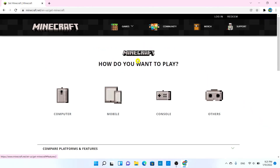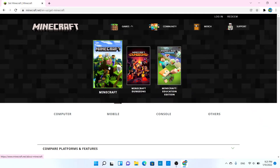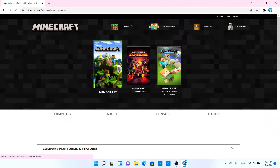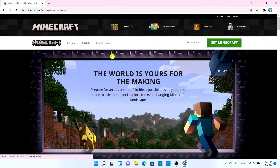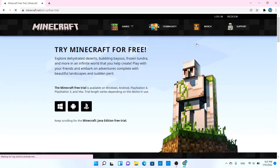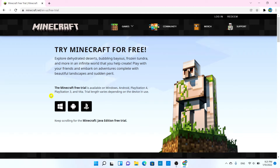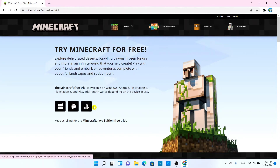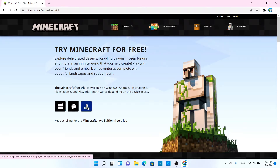All right, so we're going to go back to the Minecraft page, and from here we're going to choose 'Try it free'. It's going to say 'Try Minecraft for free' and give you three devices or consoles you can use: Windows, Android, and PlayStation.